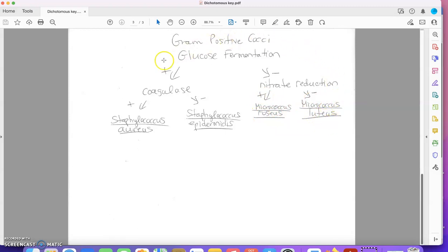So this is the gram positive cocci dichotomous key that I have. Now say I was given test results and I need to follow the dichotomous key.